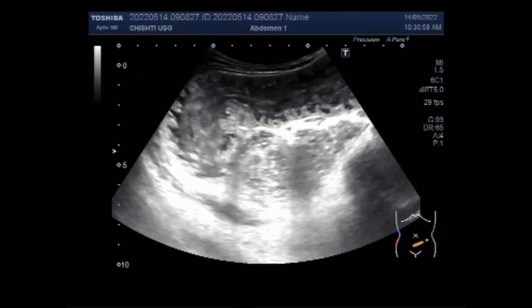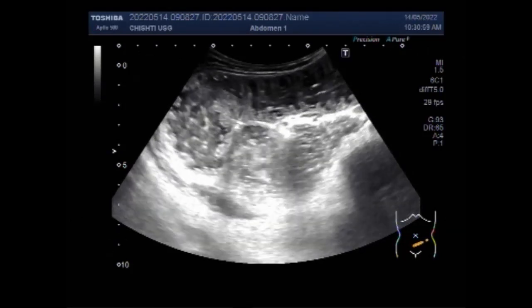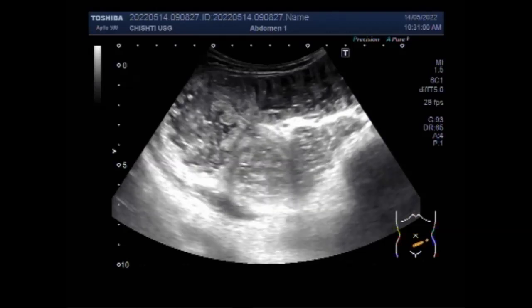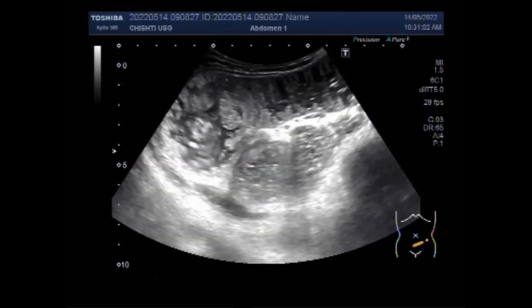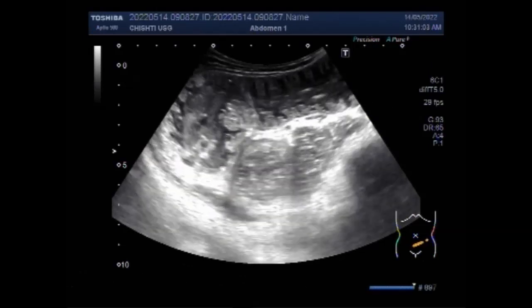You can see the intestinal movements — the to-and-fro movements of the intestinal contents.